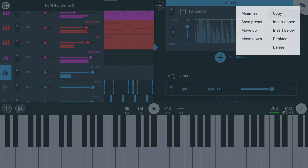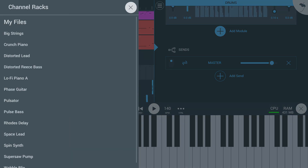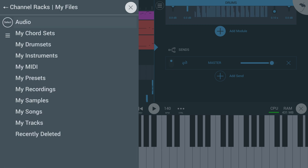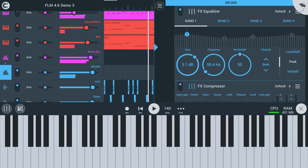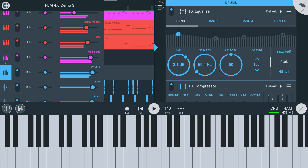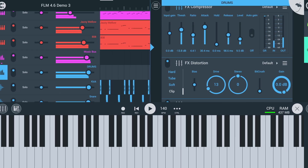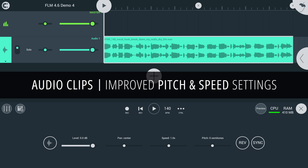You can also choose to insert a preset anywhere in an existing rack — great for commonly used effects chains. Keep in mind that sends and audio tracks are special and can't have synthesizers on them, so only the effects will be loaded if you paste anything with synthesizers onto either of these track types.